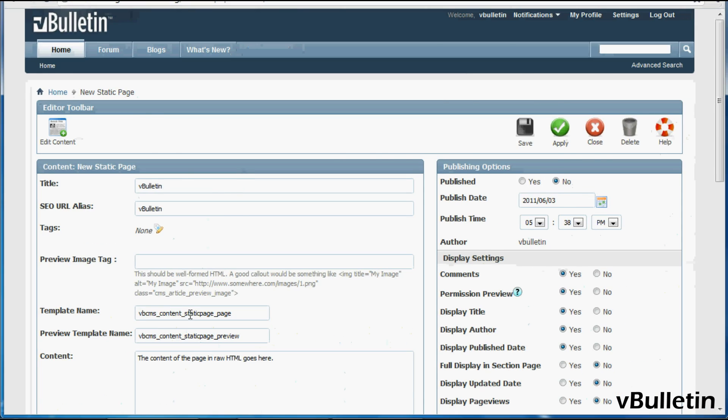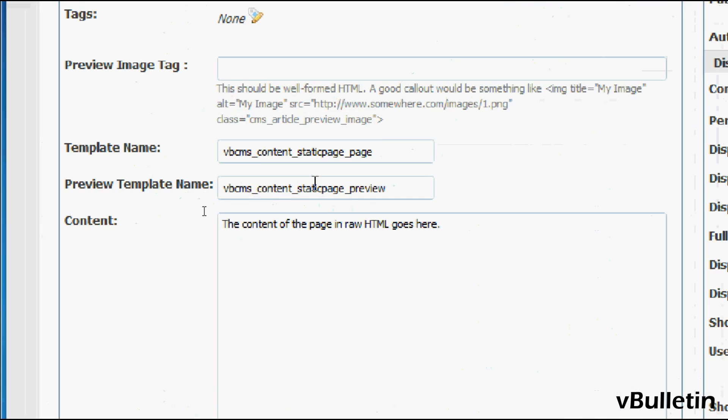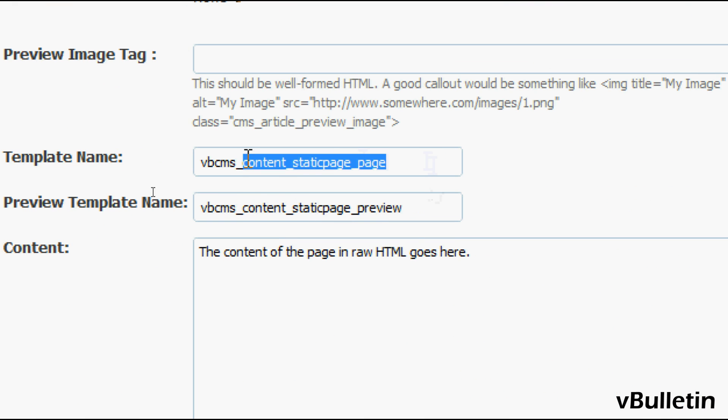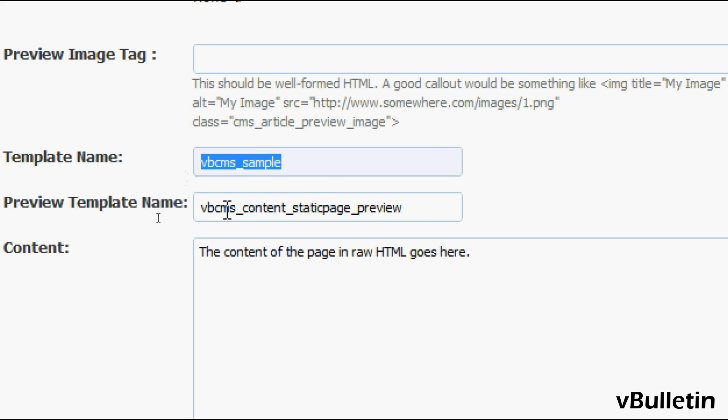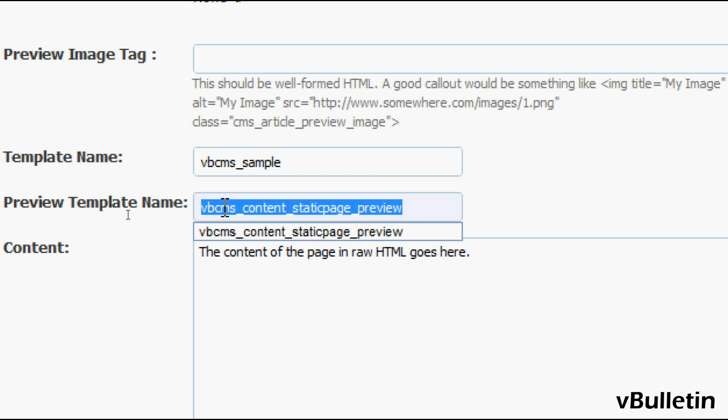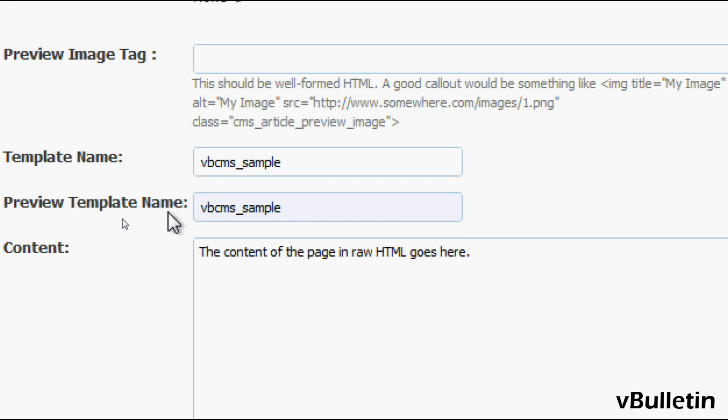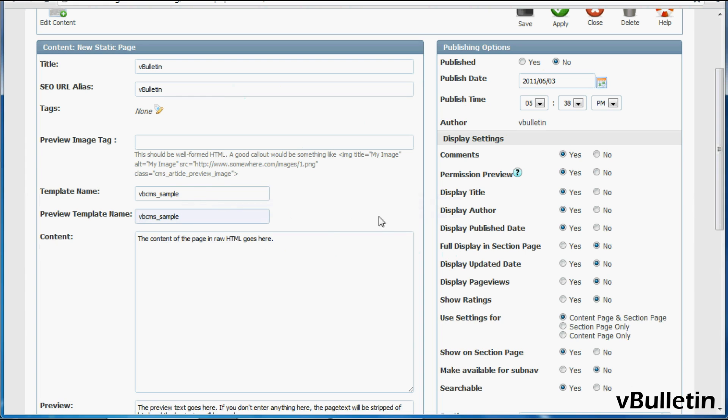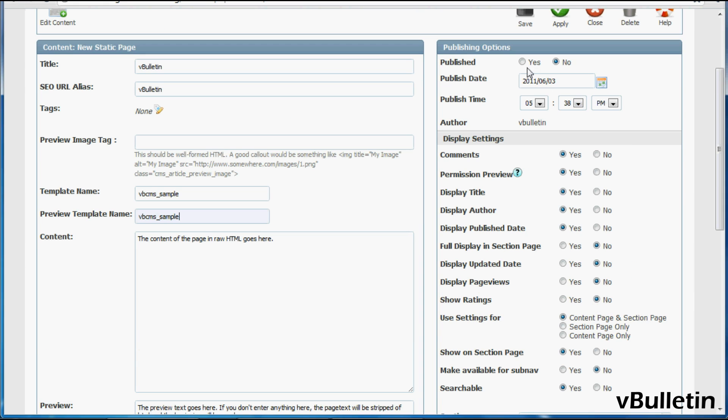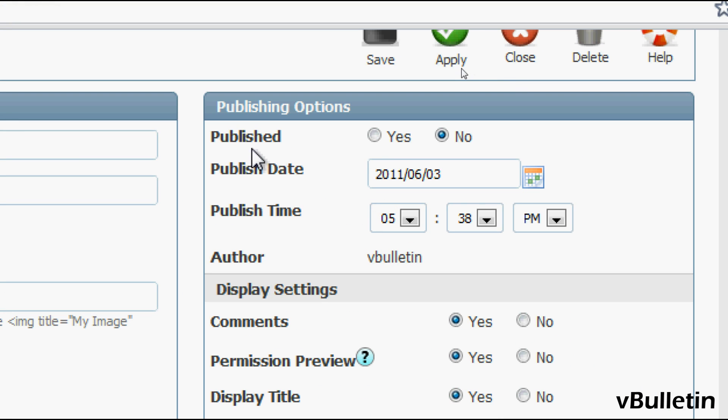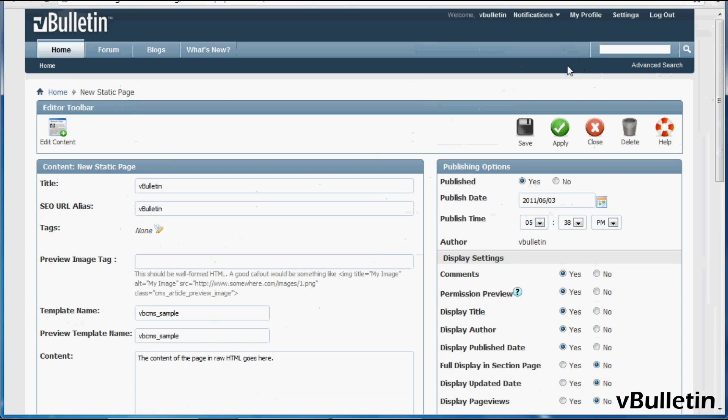And in the template name and preview template names or fields, we'll just input the name of the template we recently created, which in my case was vbcms_sample. Okay, and then afterwards, make sure that you choose Yes and Published. And then click on Apply.